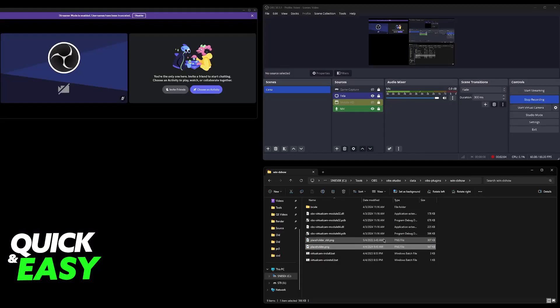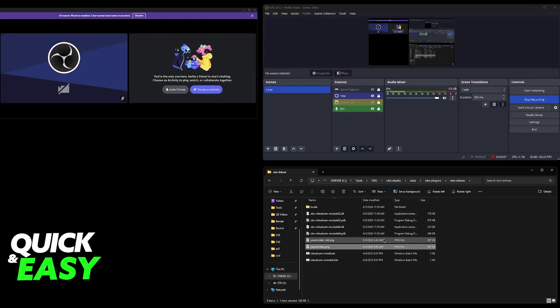You will notice that Discord did not immediately change, but after you restart your computer and you restart the virtual camera, it is going to be working.